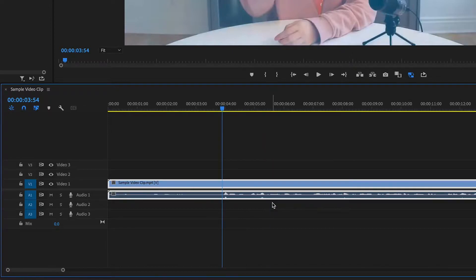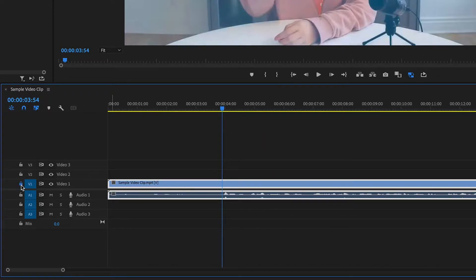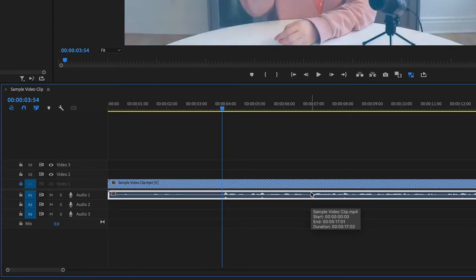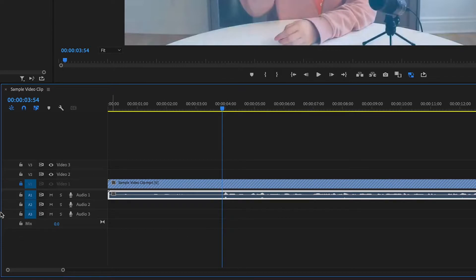Now one simple fix is to just lock the video layer and just edit the audio layer. That is one way you can do it, but sometimes that gets annoying having to lock and unlock the layers every single time you want to make a change to the audio.